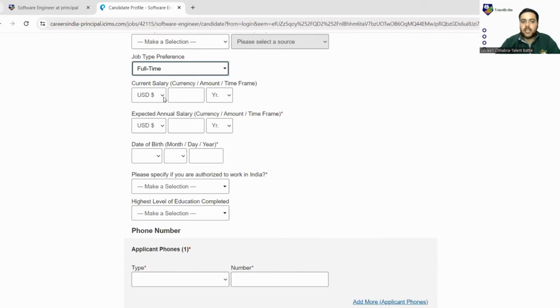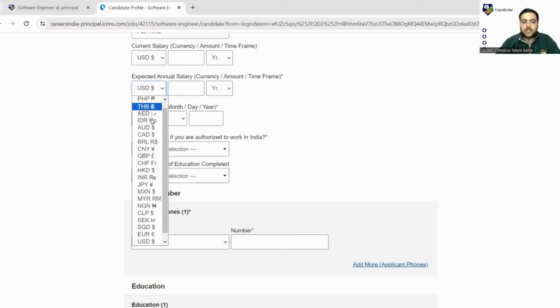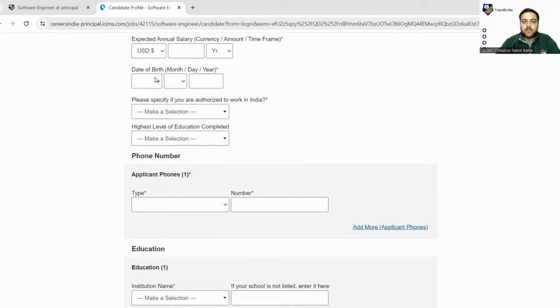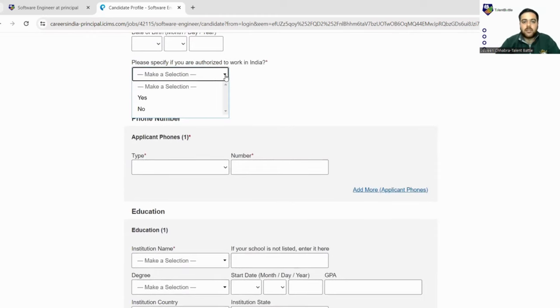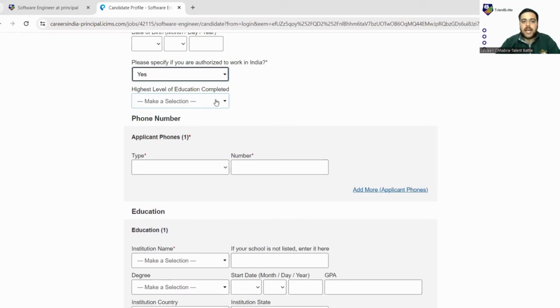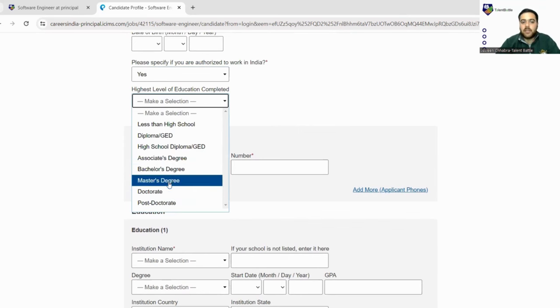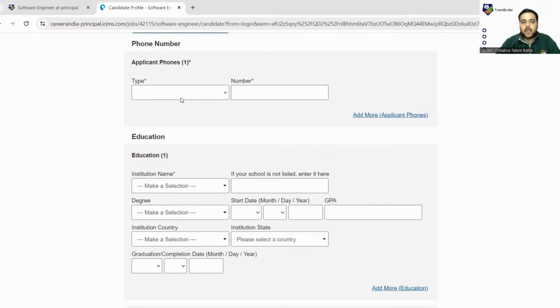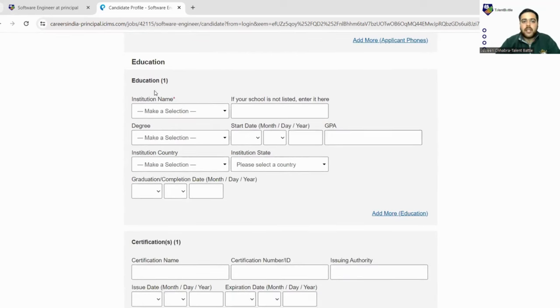If you are taking any kind of salaries, you can just fill here your current salary and next is your expected salary. You can select from INR here - all the currencies are mentioned. Next is your date of birth. Please specify if you are authorized to work in India, so make it yes. Higher level of education completed - all the options are available, you can go for bachelor's degree. Next is your phone number.